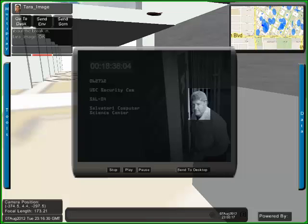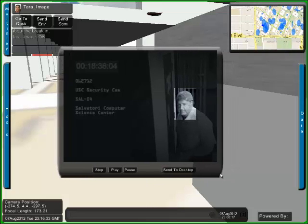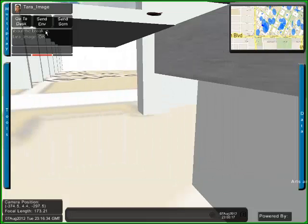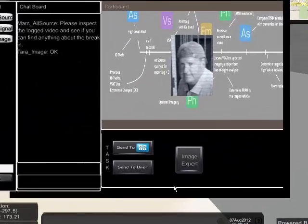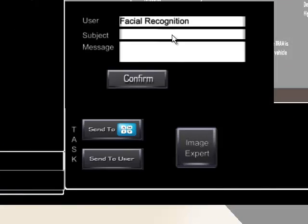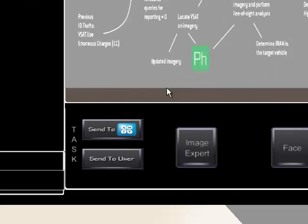Capturing an image of his face and returning to the desktop, the analyst sends a facial recognition task.